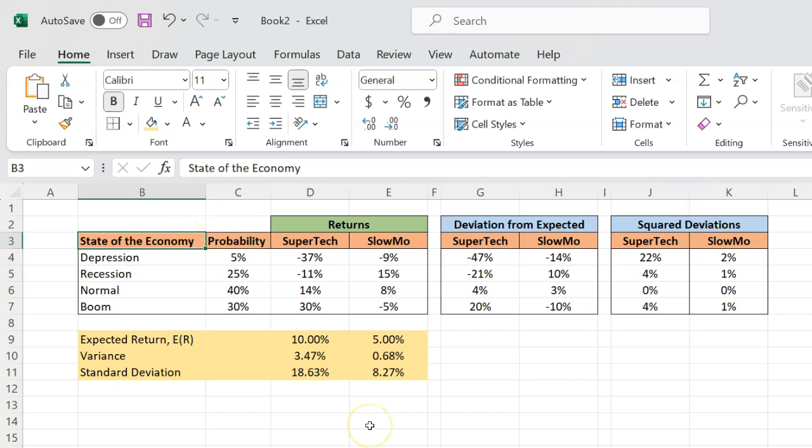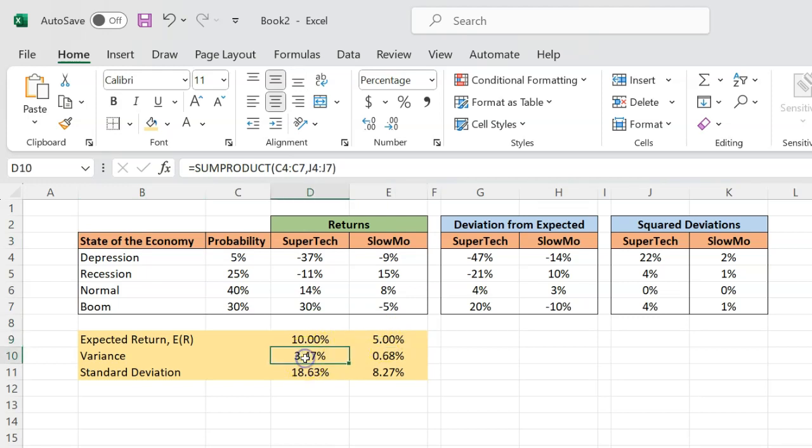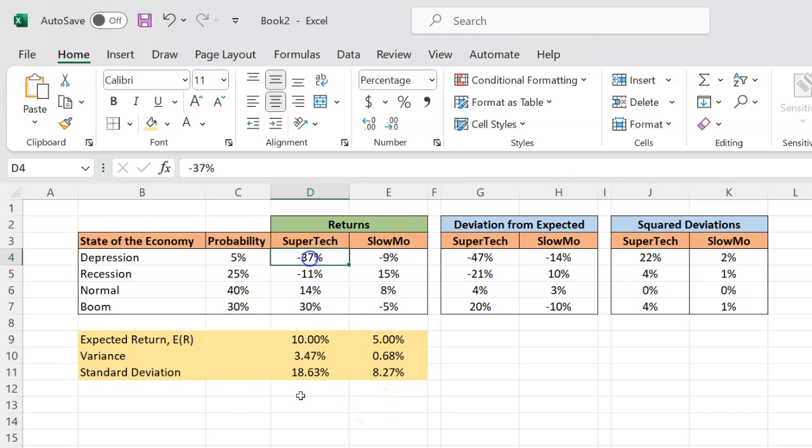I have used exactly these data to show you how you can calculate something called the expected return for Supertech and the expected return for Slowmo. And I've also shown you how you can calculate the variance and the standard deviation.